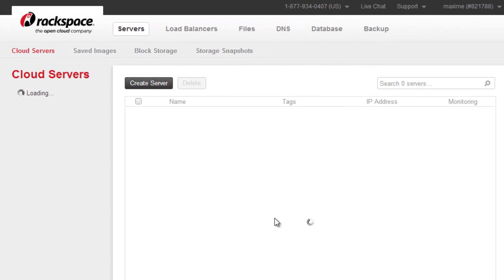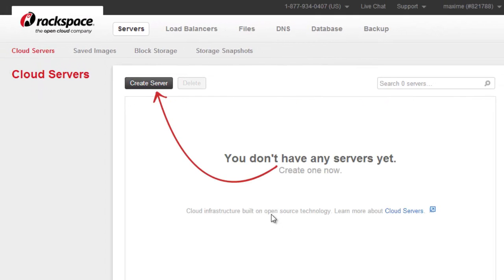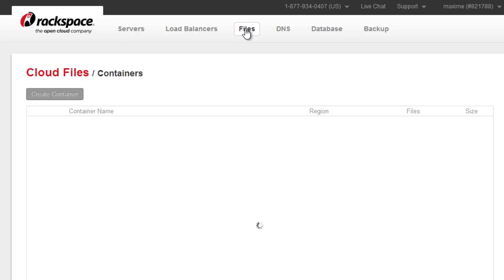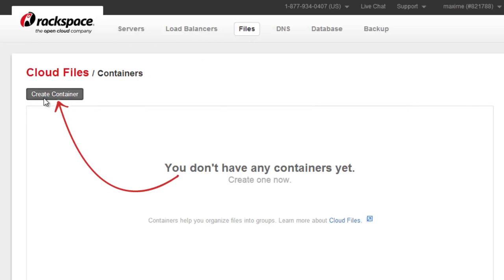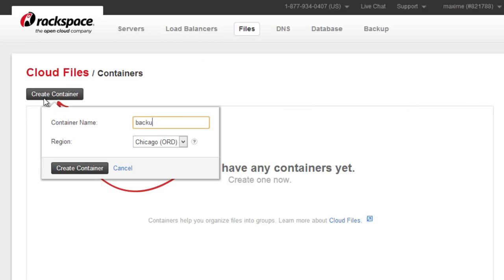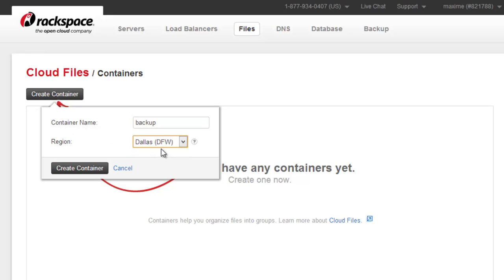In the control panel, click on files in the top menu. And now click on the create container button. Specify container name and region and click create container.